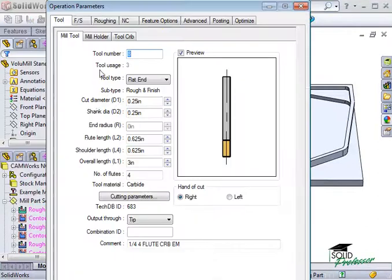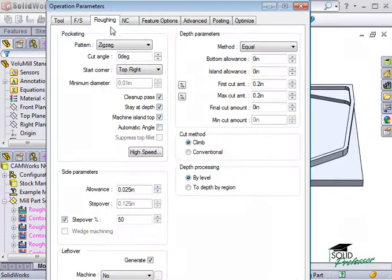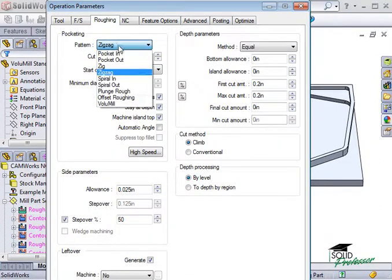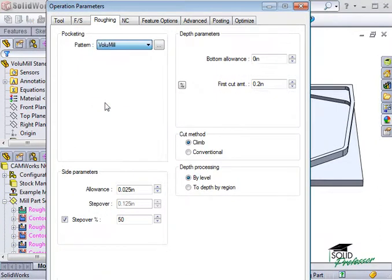To use VoluMill, I'll simply select it from the Pattern drop-down on the Roughing tab of the operation parameters.